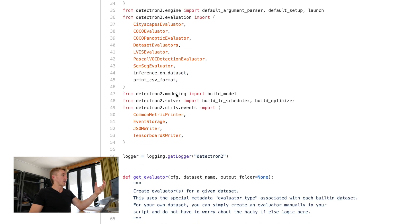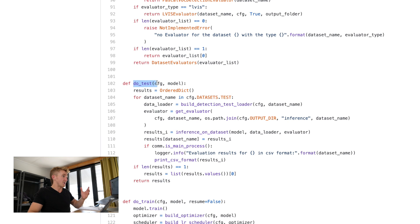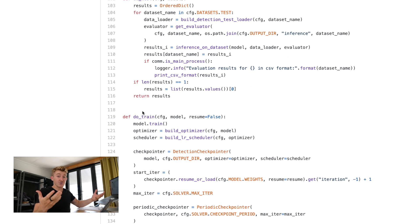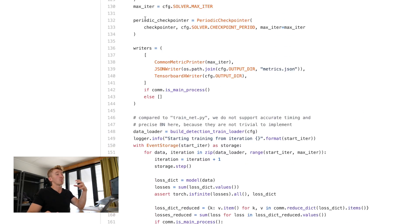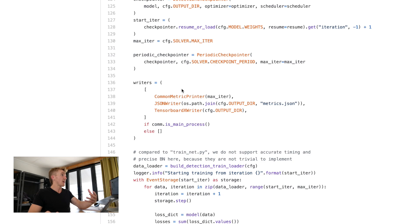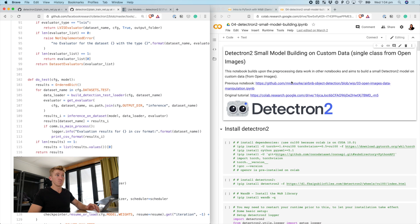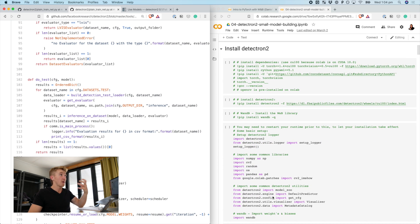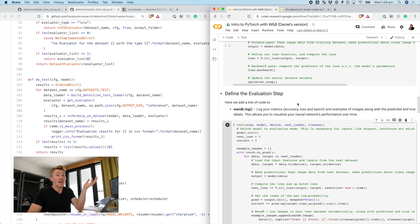This script gets a Detectron2 model based on some config file, creates that model, and has functions called do_test and do_train. The do_train trains your Detectron2 model and then do_test does inference to see how it goes. I want to incorporate weights and biases to track my experiments by refactoring this notebook with my own Detectron2 small model notebook and the intro to weights and biases PyTorch notebook — a mixture of three different blends, shaken not stirred.